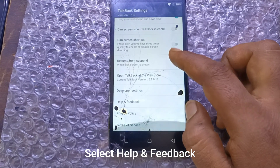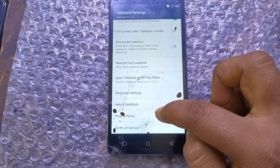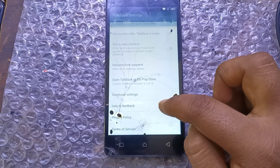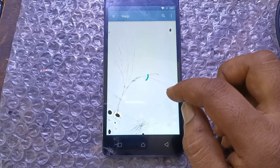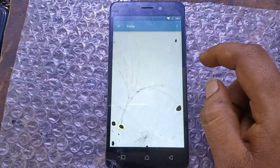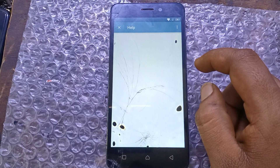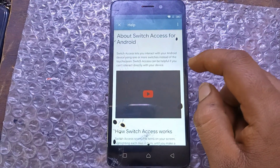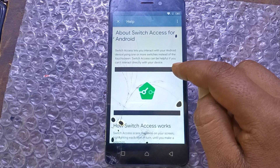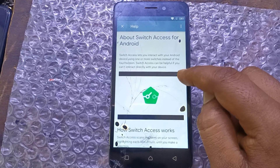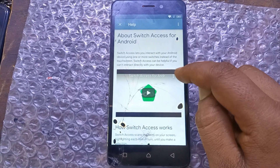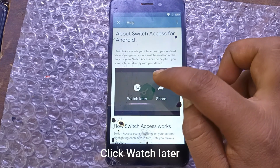Select Help and Feedback. About Switch Access Frame. Click on the 3 dots. Click Watch Later.